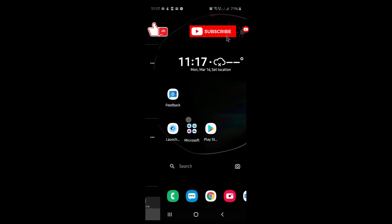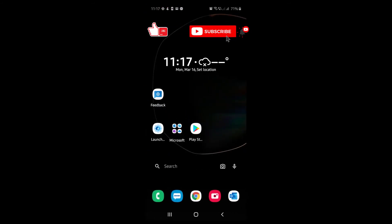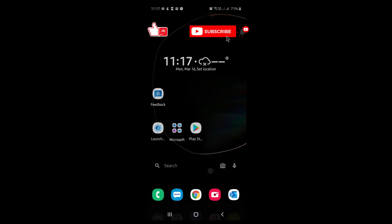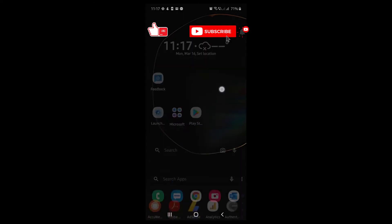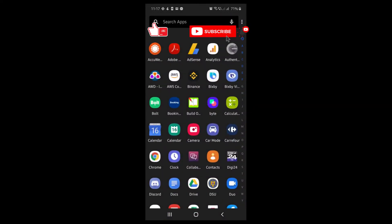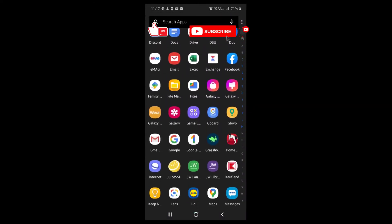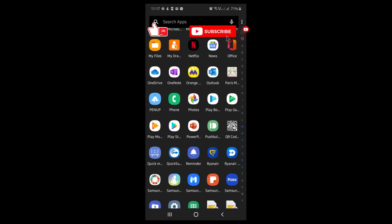So now Microsoft Launcher preview version is installed on your Android phone. Thank you for watching and like, share, and subscribe.